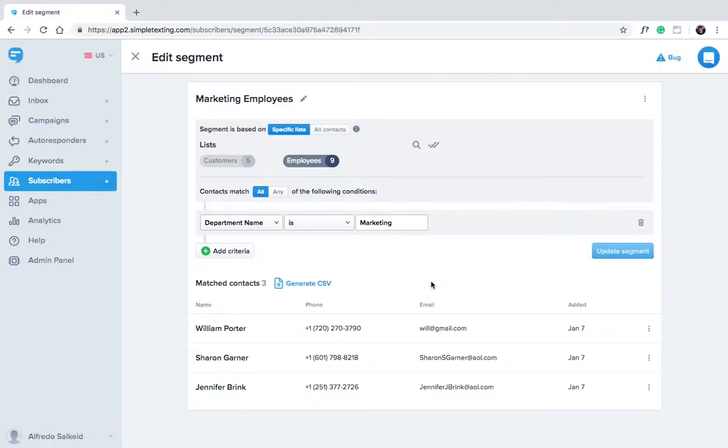There. Now we have a segment that we can use anytime we need to communicate to just the marketing team.